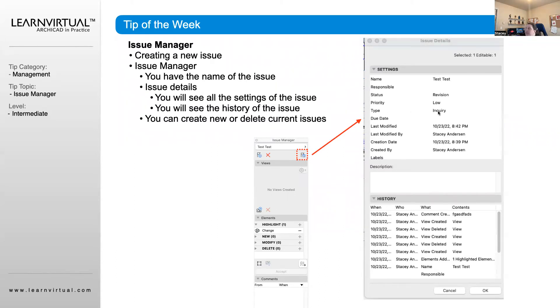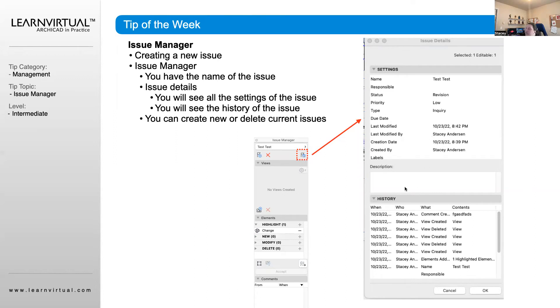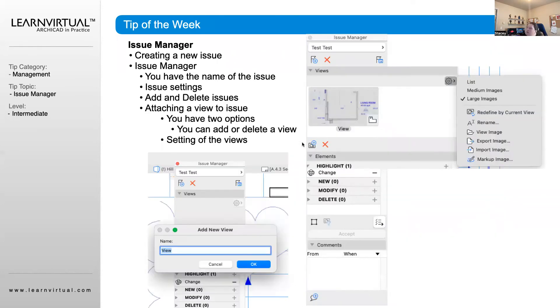It automatically inputs the information of when and how it was created. And then down here, it's going to show a history of everything that was done related to this issue.